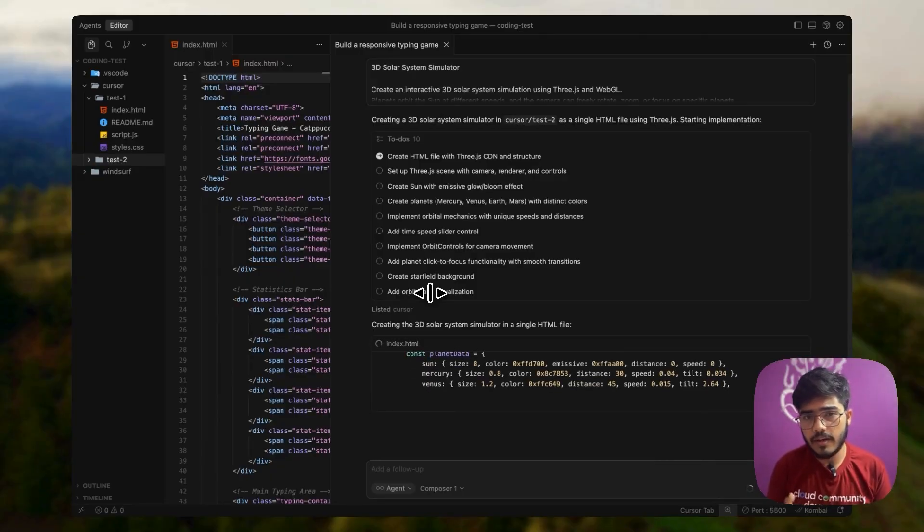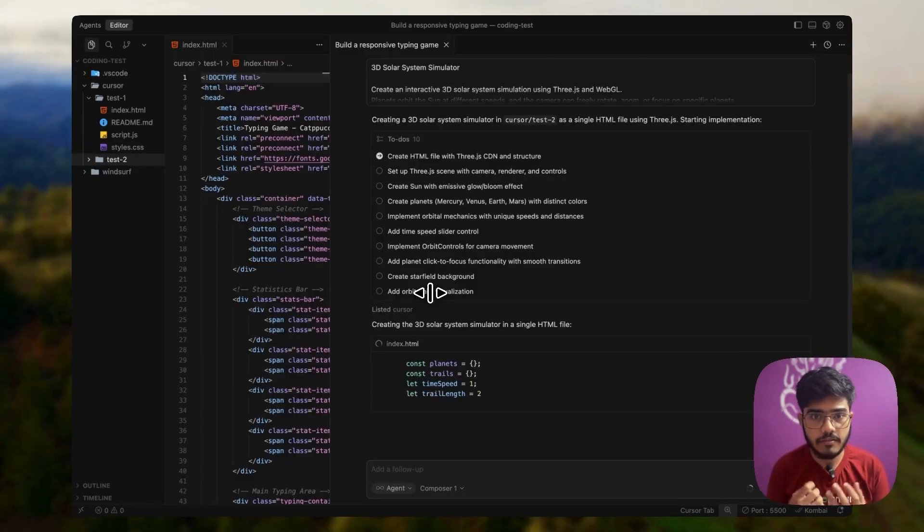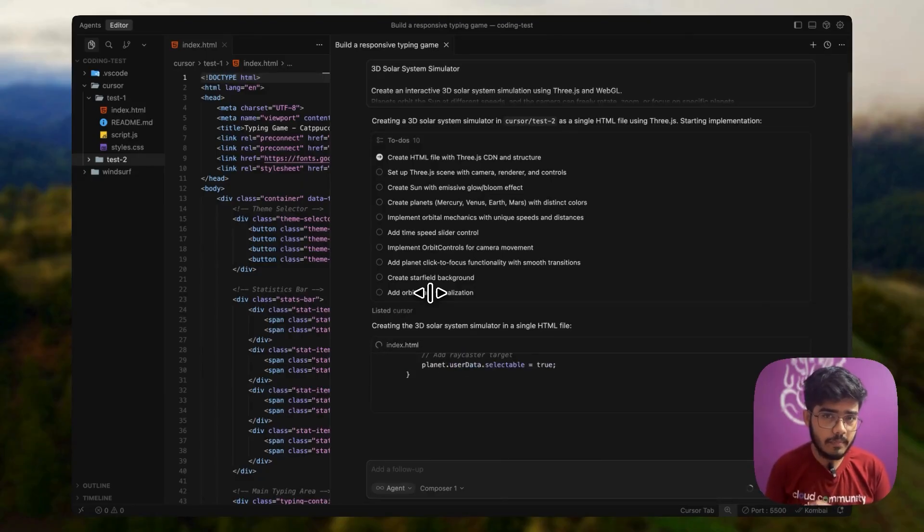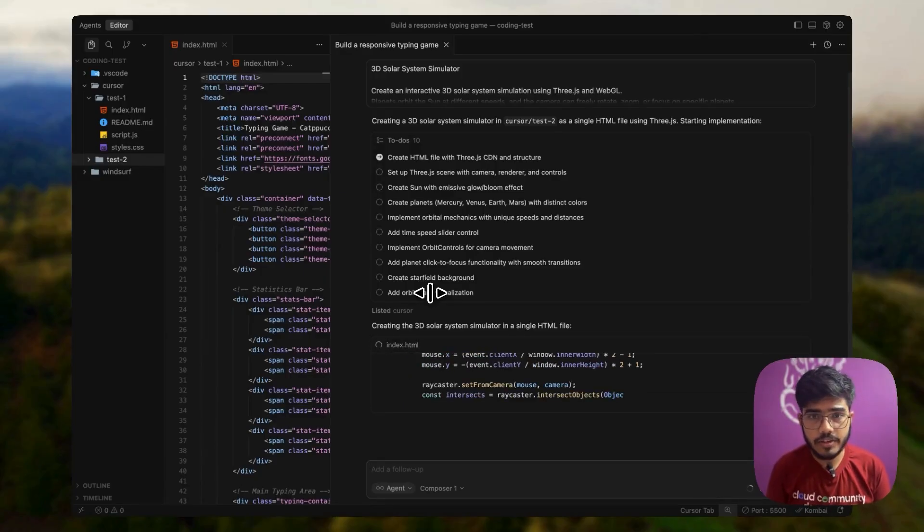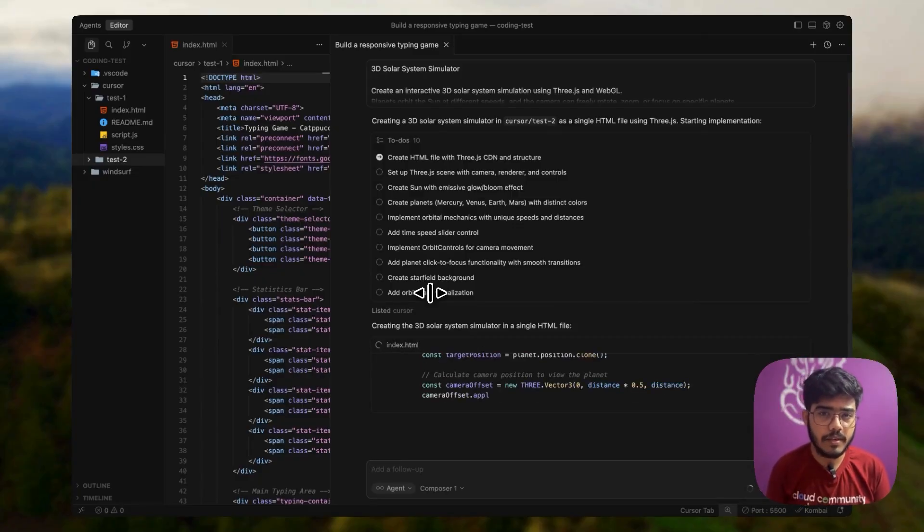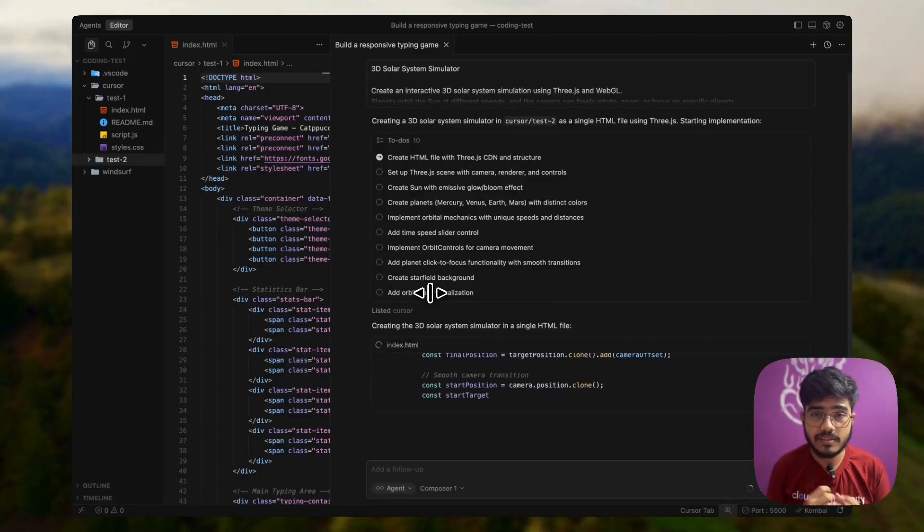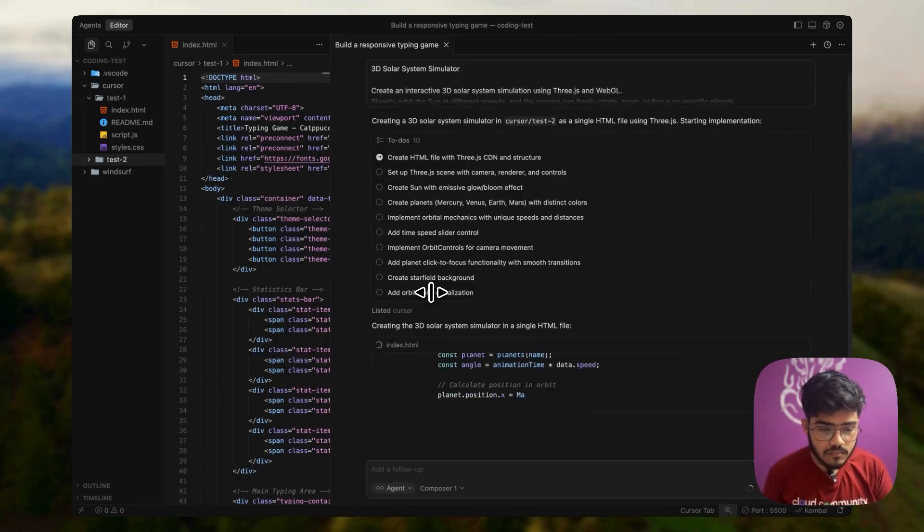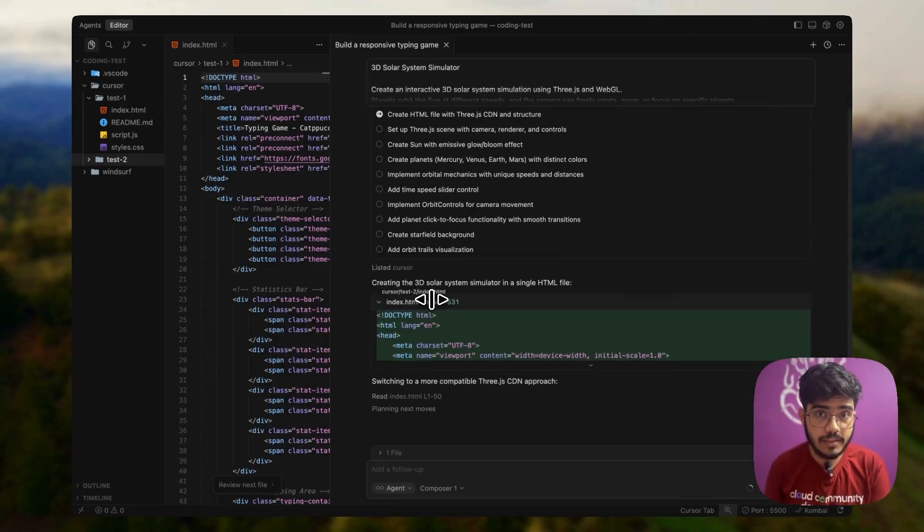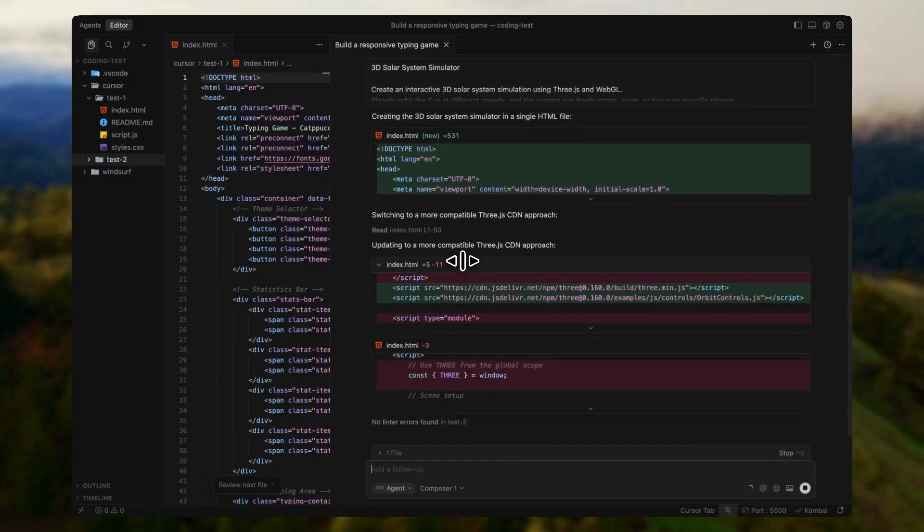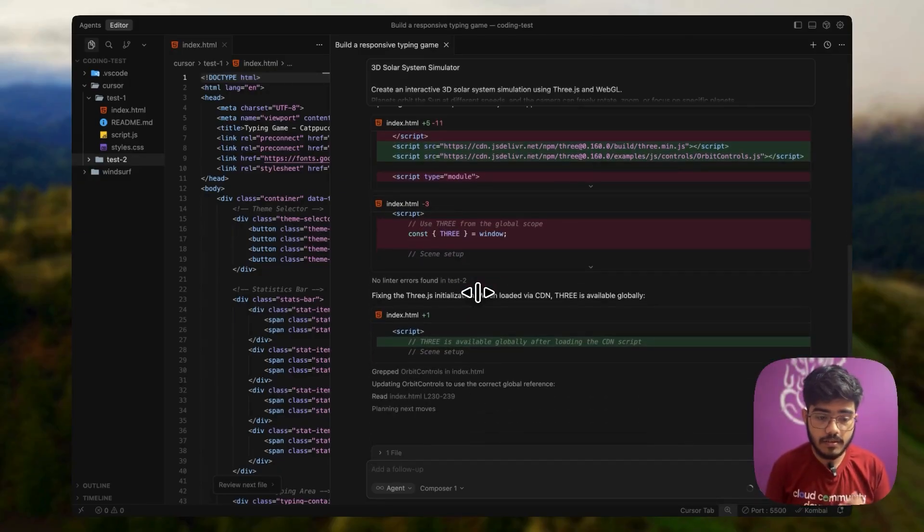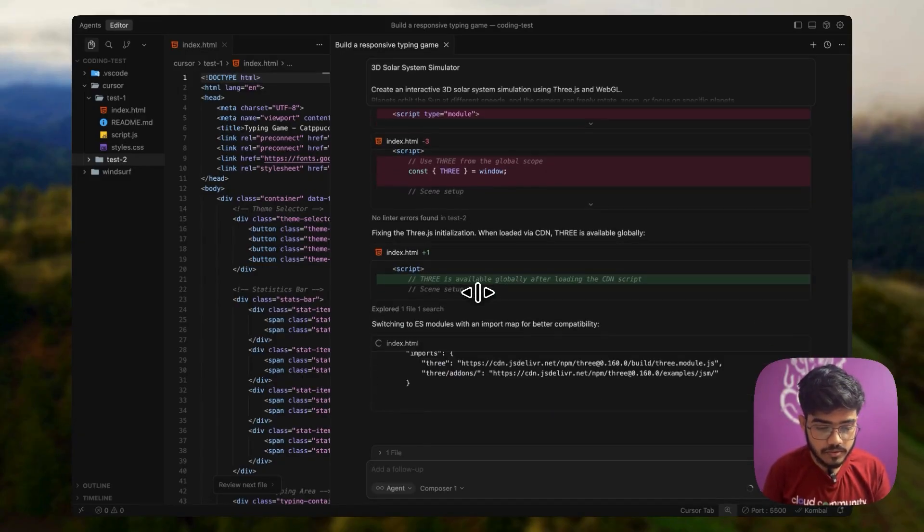The one thing we are seeing again and again is this is much slower in terms of the code writing part whereas windsurf was much faster and just gave in in a few seconds. I assume it might take bit more time than the previous one because we are not only using HTML, CSS, we are also trying to use 3Js. It has completed working on the HTML. Now it is also fixing some minor issues that it has found.